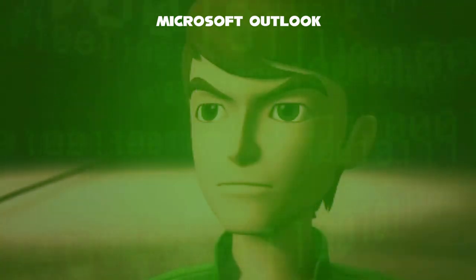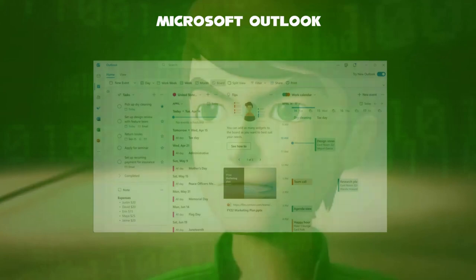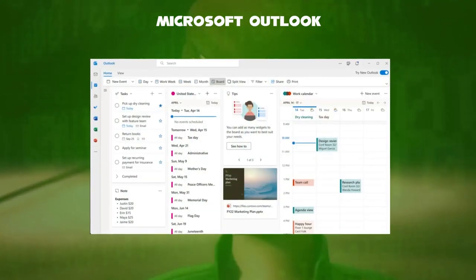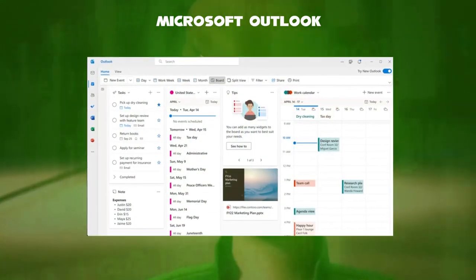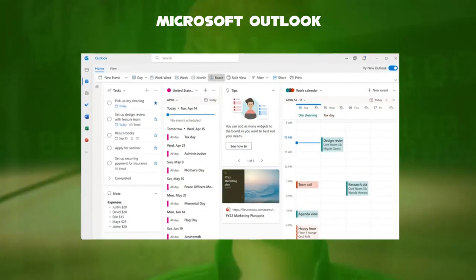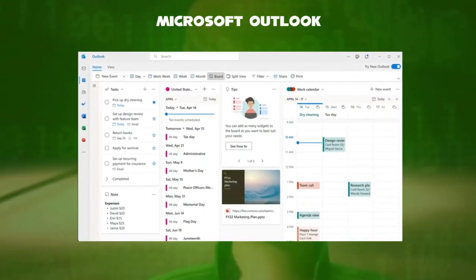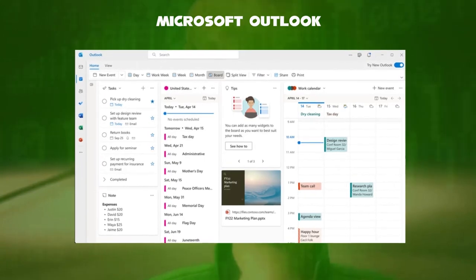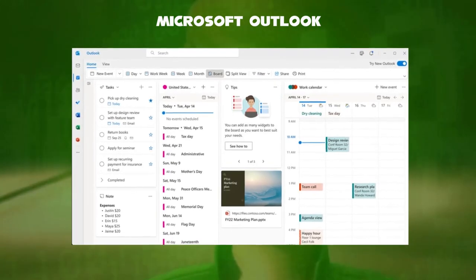Though primarily an email client, Outlook also includes such functions as calendaring, task managing, contact managing, and more for many businesses.